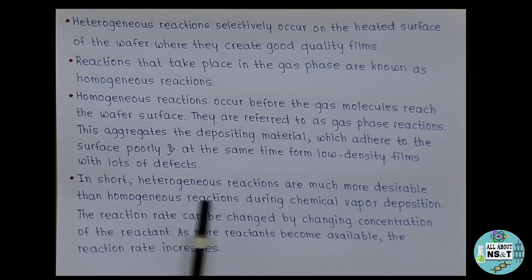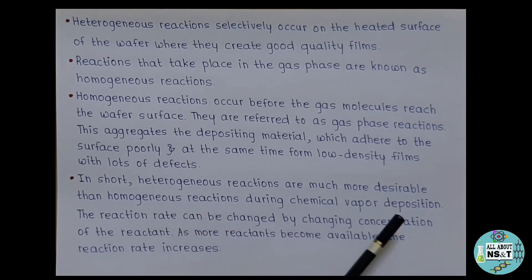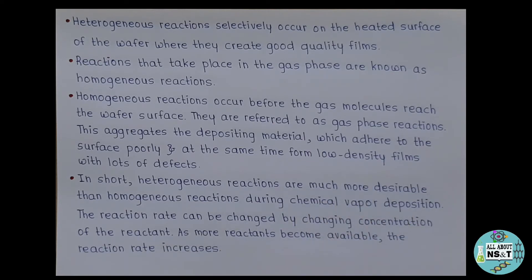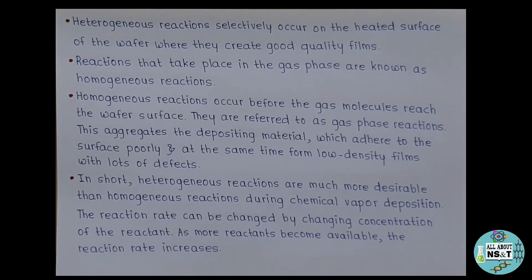Heterogeneous reactions are much more desirable than homogeneous reactions during chemical vapor deposition, as they give rise to good quality films. The reaction rate can be changed by changing the concentration of the reactant — as more reactants become available, the reaction rate increases.